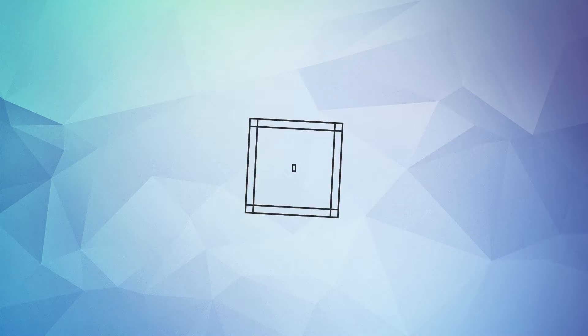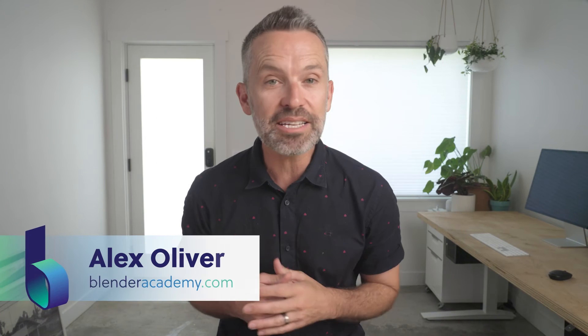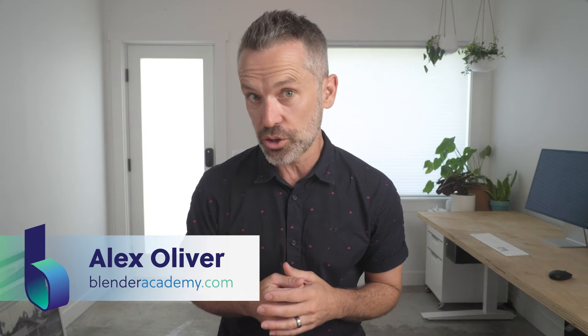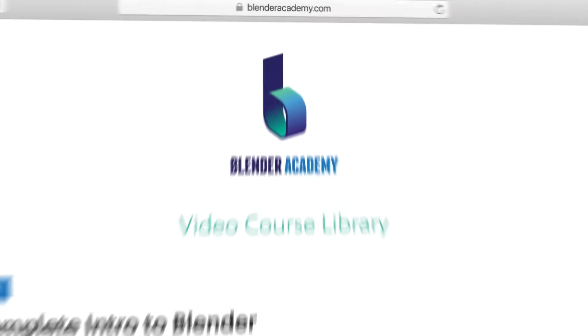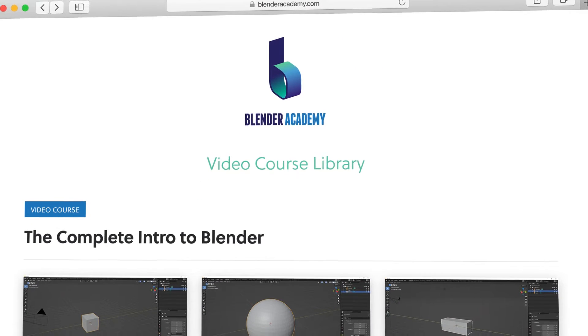Hey guys, today we're going to cover creating arrays. Quick reminder, this lesson is from our complete intro to Blender course that we're offering for free for a limited time on YouTube.